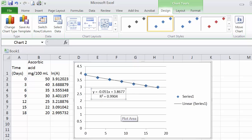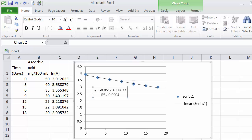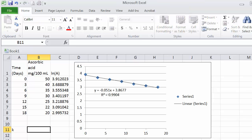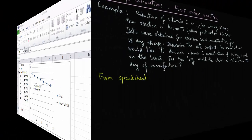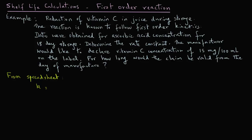The plot now shows a straight line fitted to the data points, along with the R-squared value and equation. The R-squared value of 0.9904 tells us we have a very good fit for the data. The slope is minus 0.051. We enter that in the spreadsheet, and since the slope equals the negative first-order rate constant, we record K equals 0.051 day⁻¹. This answers the first question of the problem.